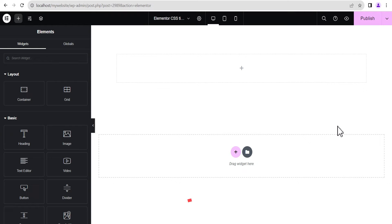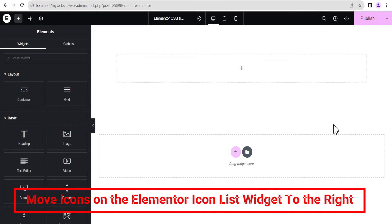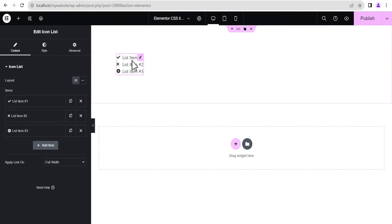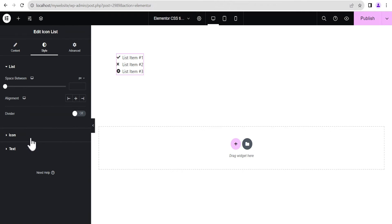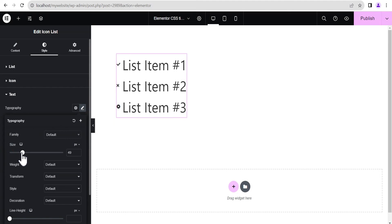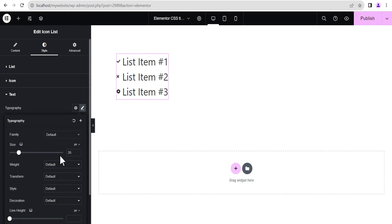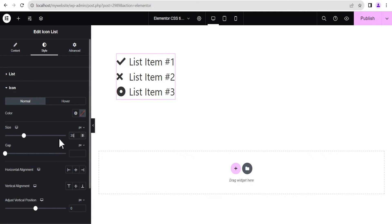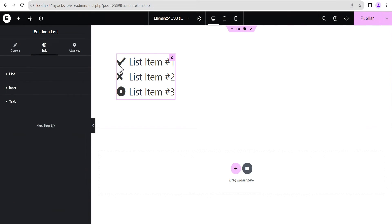The fourth CSS tip is how to move the icons on the Elementor icon list widget to the right. Under the elements panel, search for 'icon list', then drag and drop it. By default all the icons are on the left. We'll go to the style option and increase the text font size to 35 and the icon size to 35 as well so we can see precisely what we're doing.